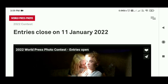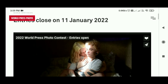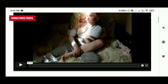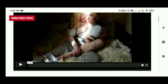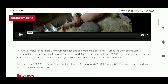We will talk about the annual World Press Photo Contest, which basically recognizes and celebrates the best photojournalism and documentary photography produced over the last year.